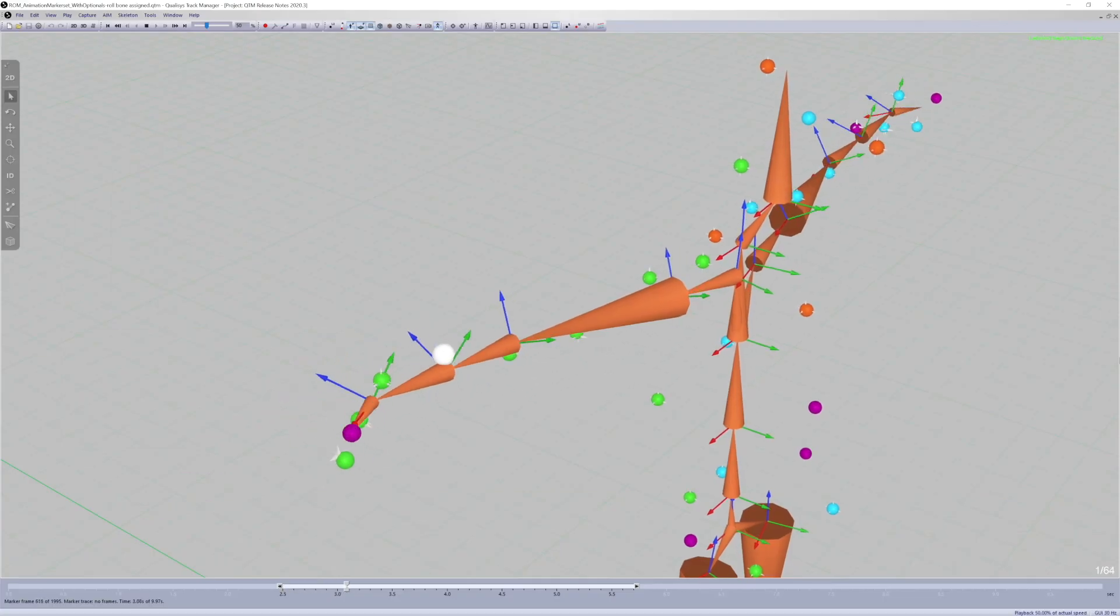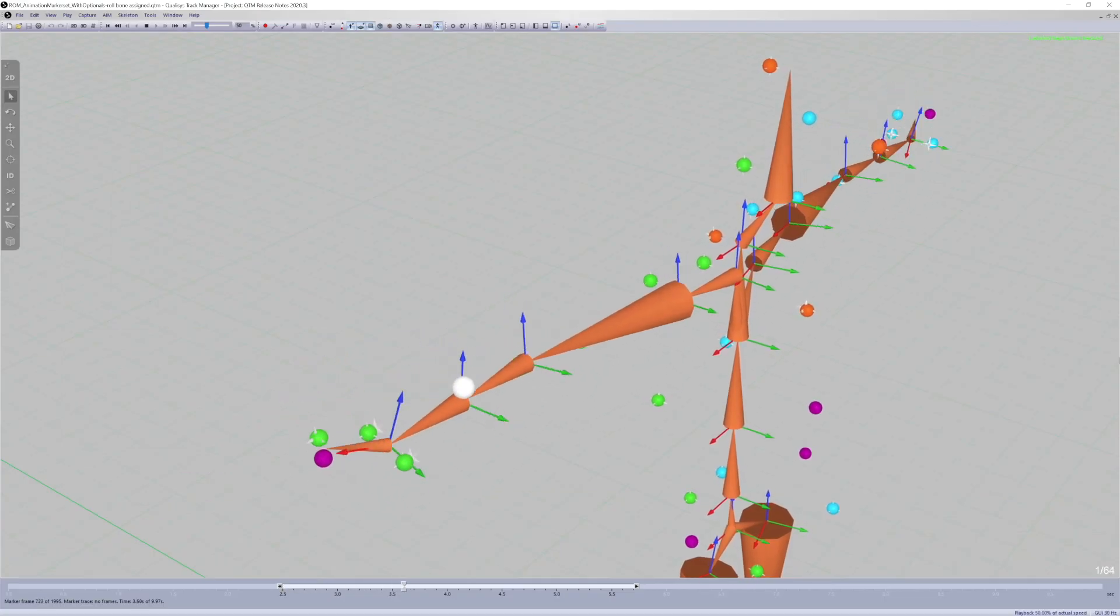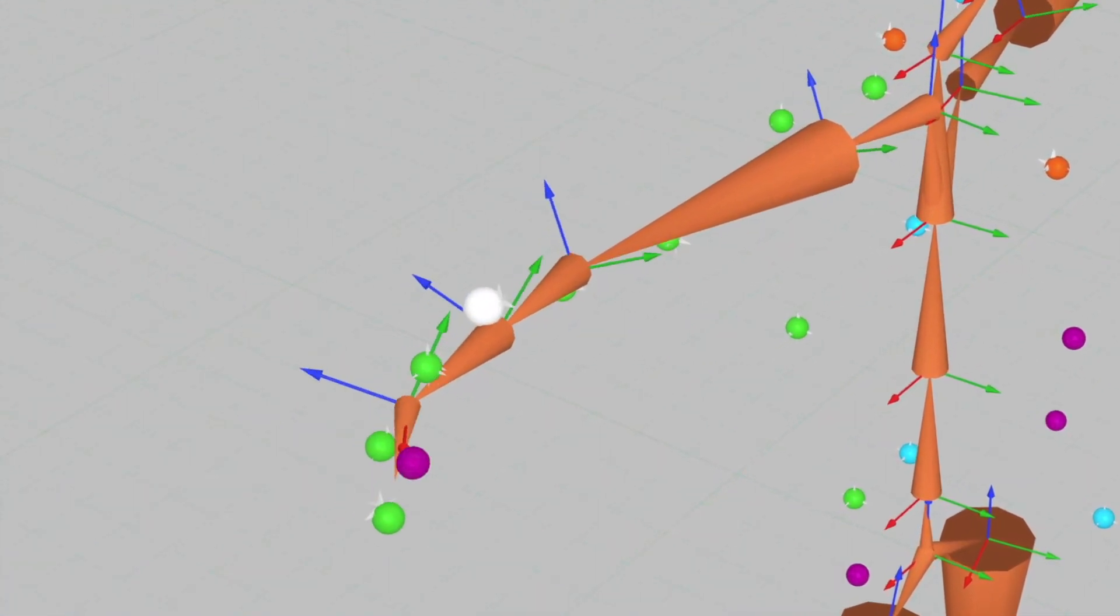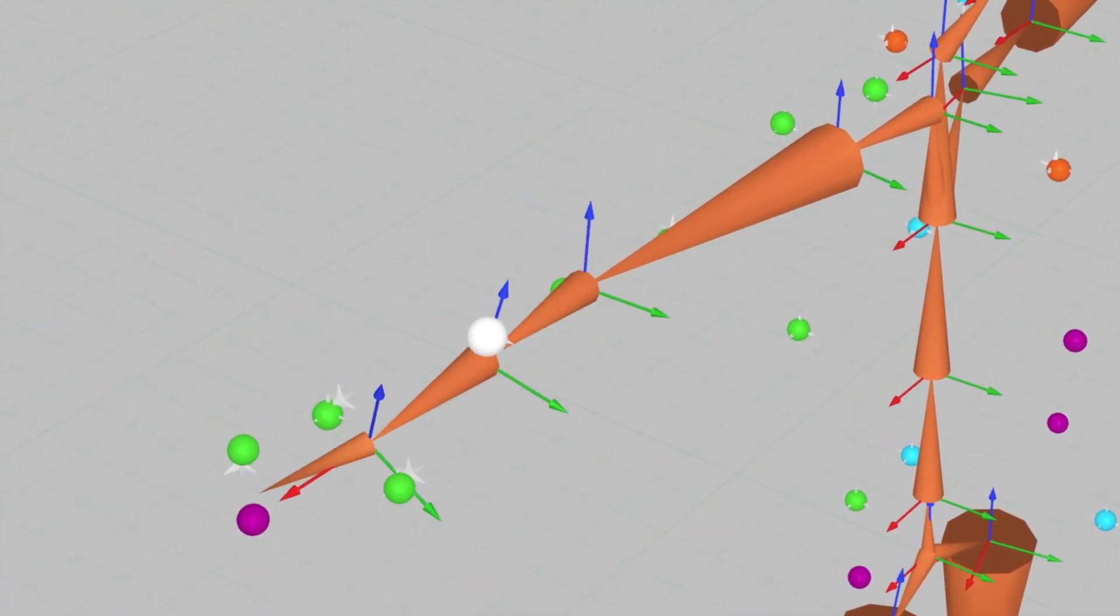The animation marker set has been updated with an optional marker to track rolling movements of the forearm.